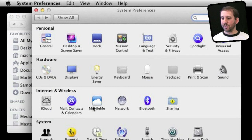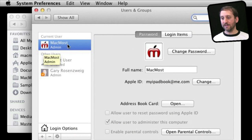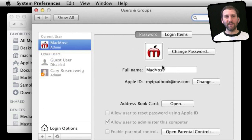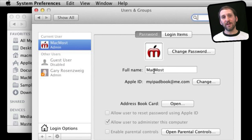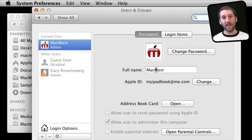In System Preferences, if I go to Users and Groups, I can see that the current user is named MacMost — that's the name of the account. In this case I also have the full name set to MacMost. Typically, if you had a short name like Gary, the full name would be Gary Rosenzweig.